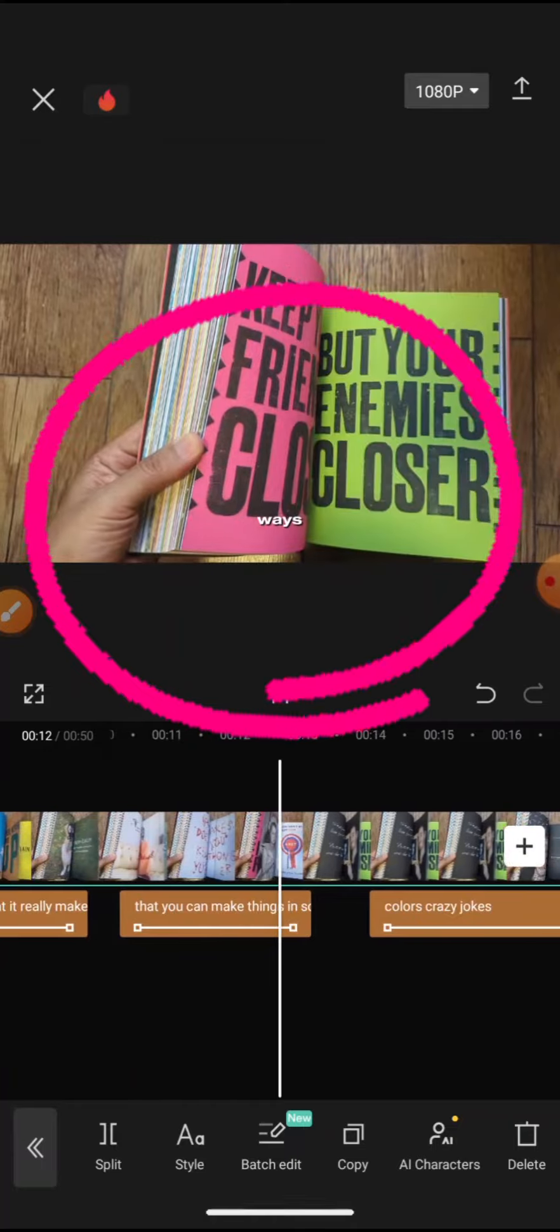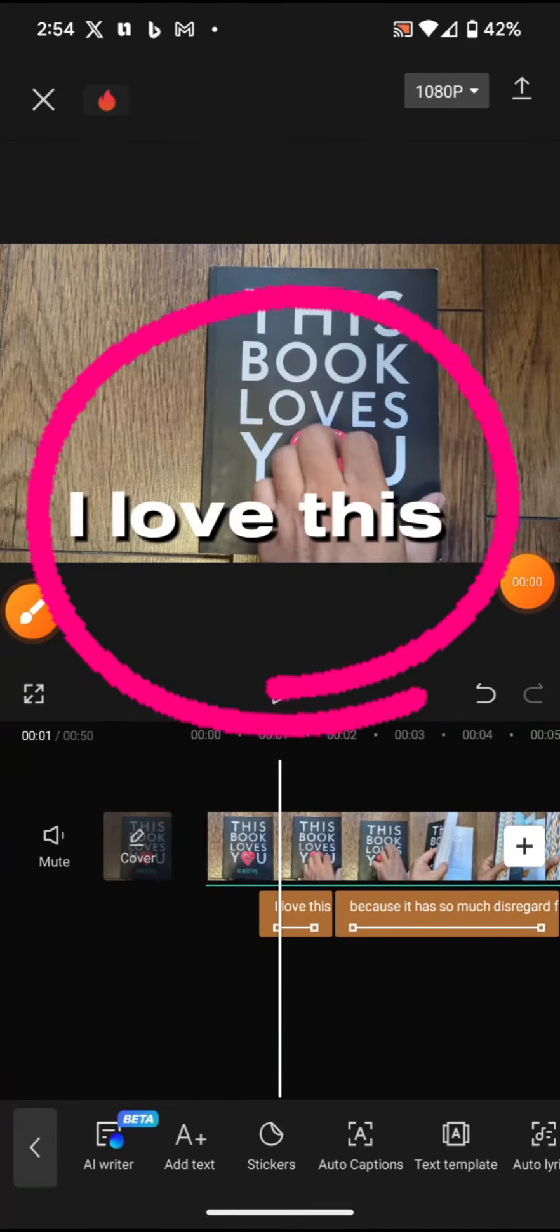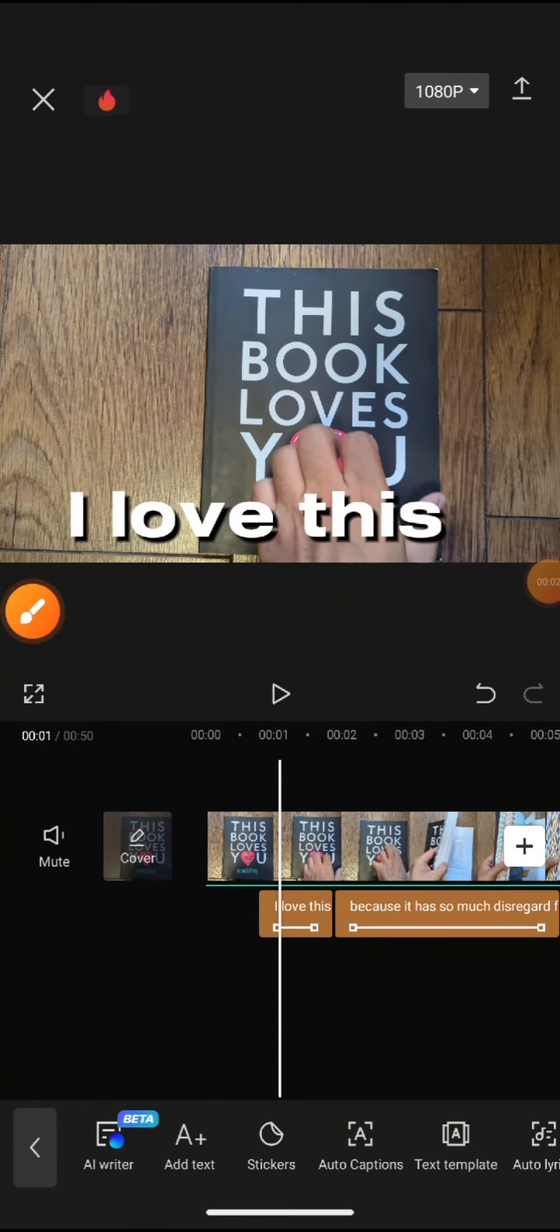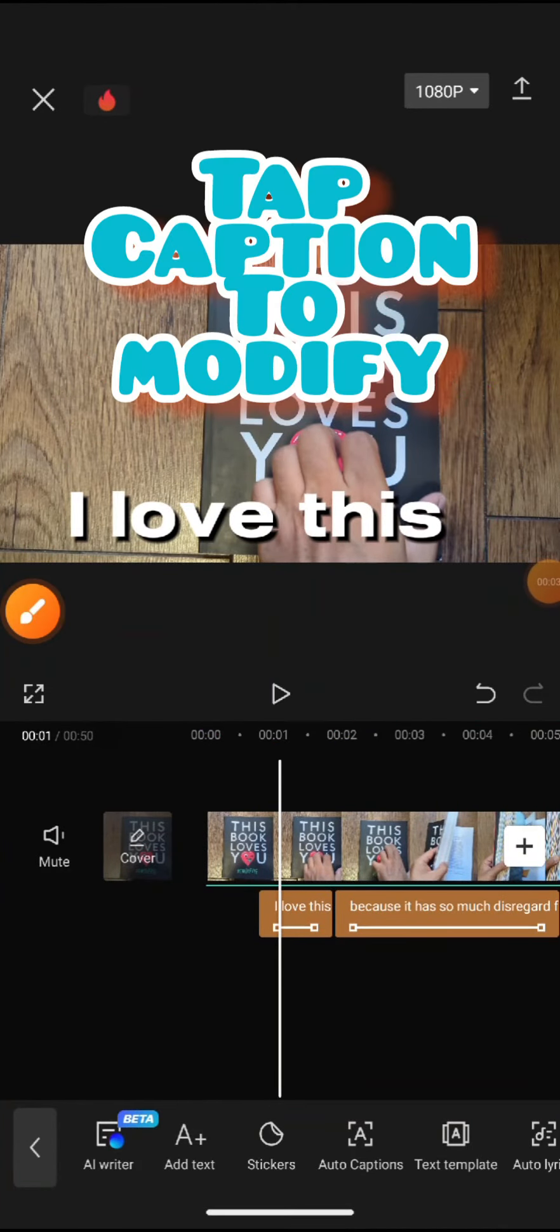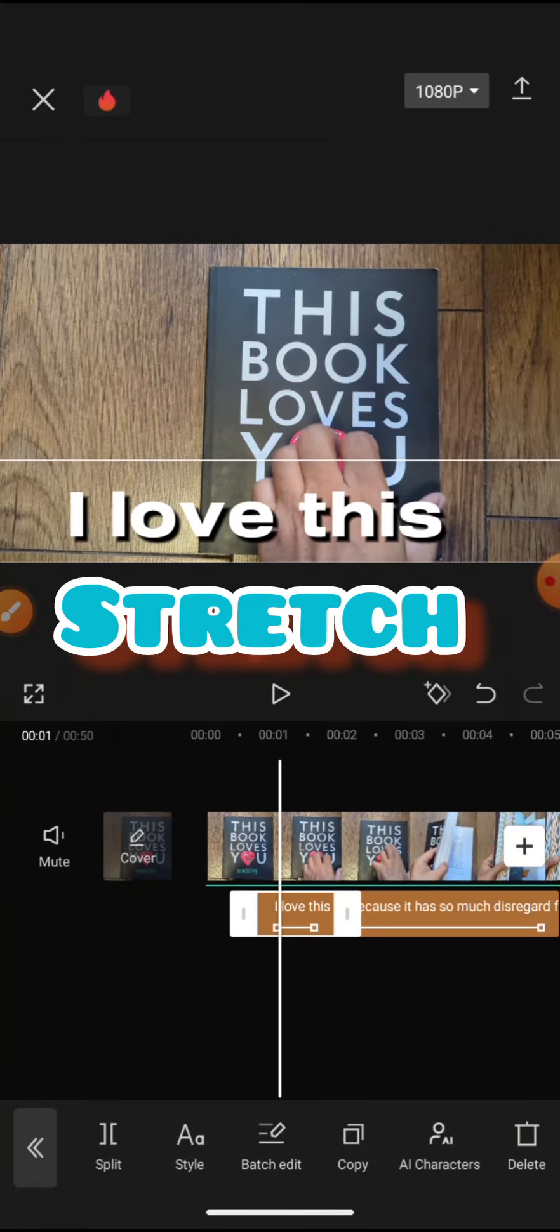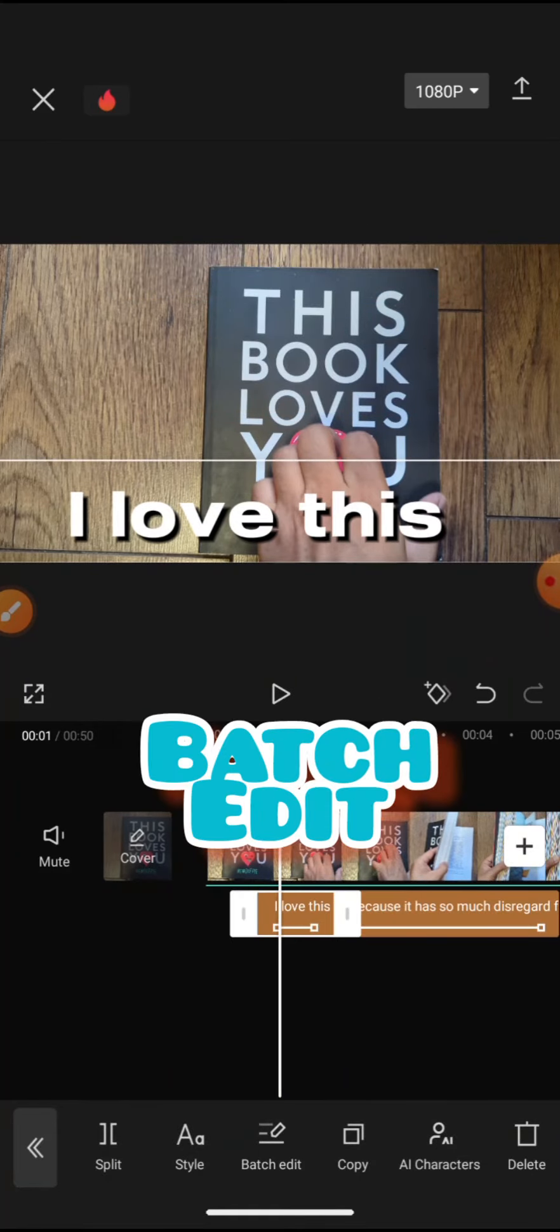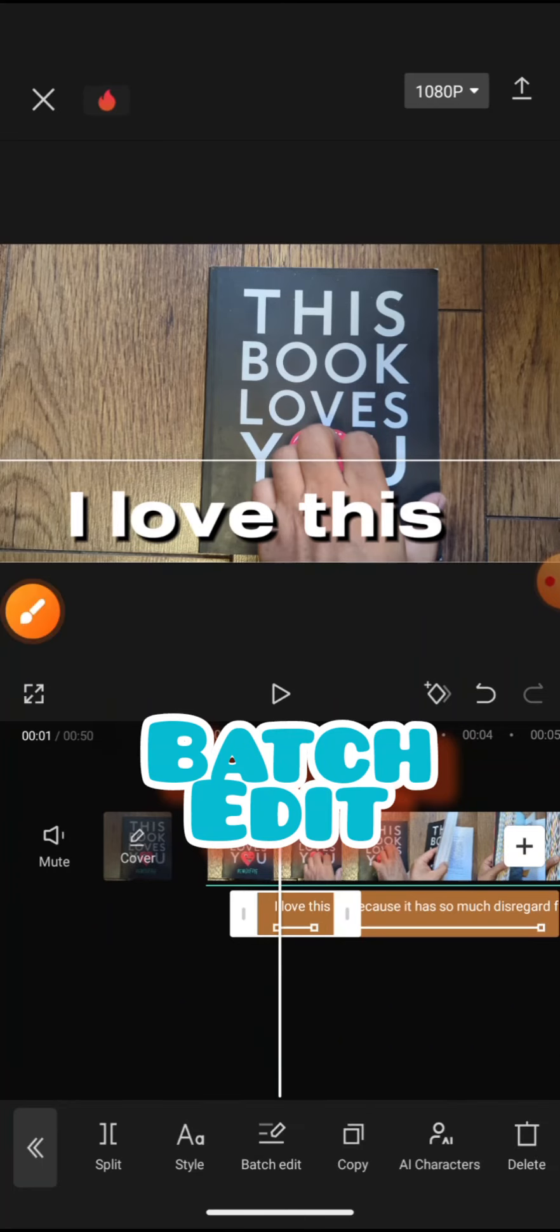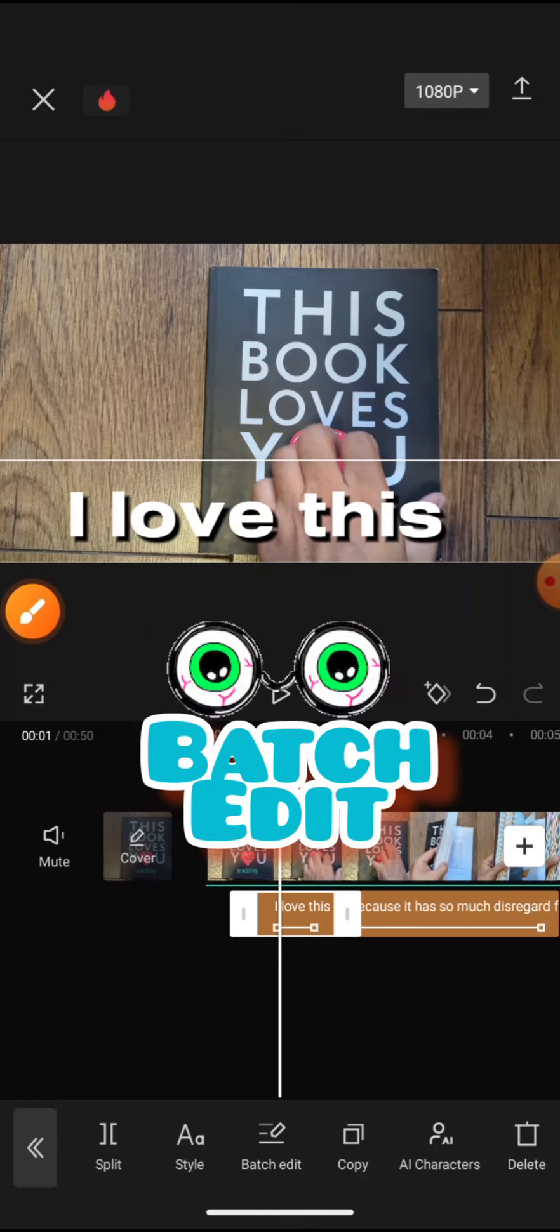So if you notice in the previous, you saw that the writing was small. What you can do is tap one of them, and then there's an option that pops up that says batch edit. It's got a pencil with a stretchy thing at the bottom. What it allows you to do is